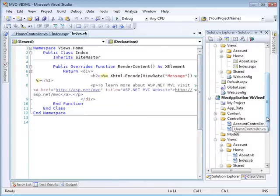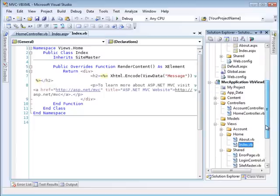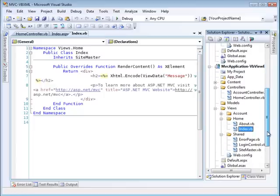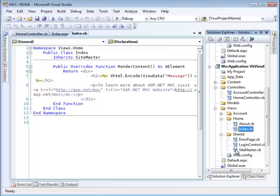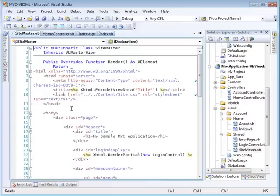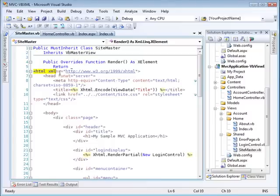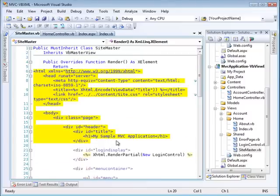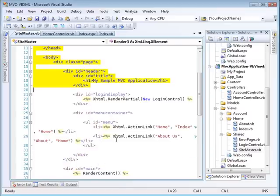If you want to look at the master page, the site master, it looks like this. And again, we're talking about an XML literal. It's returning here and we begin our XML literal right at this spot right here and it contains, continues all the way down.